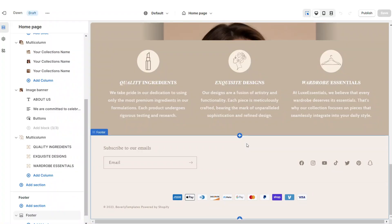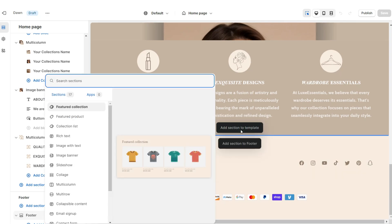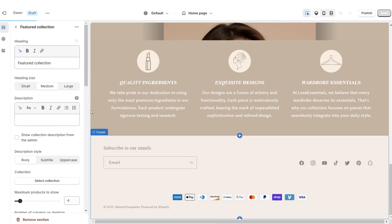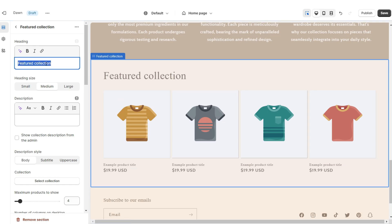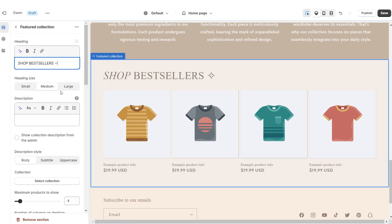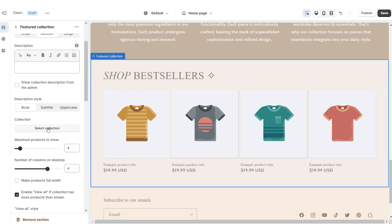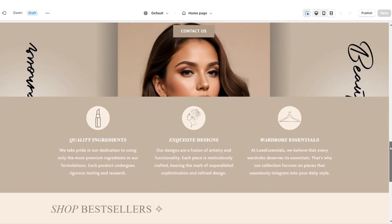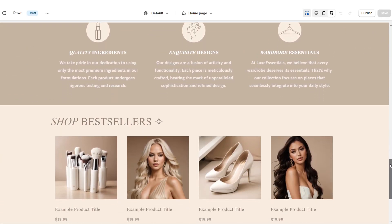Next I'll show you how I added the Featured Collection. Here I'm going to add a Featured Collection section. Under Heading you can retitle this section, then choose which collection you'd like to feature. Once you're finished, that's how I added the featured collection.